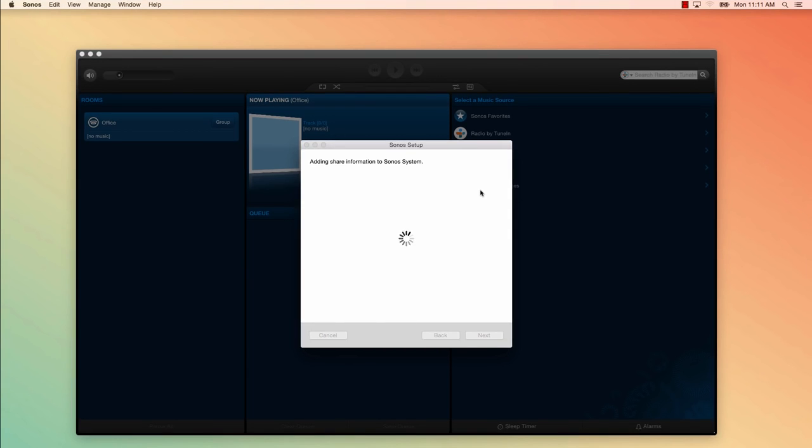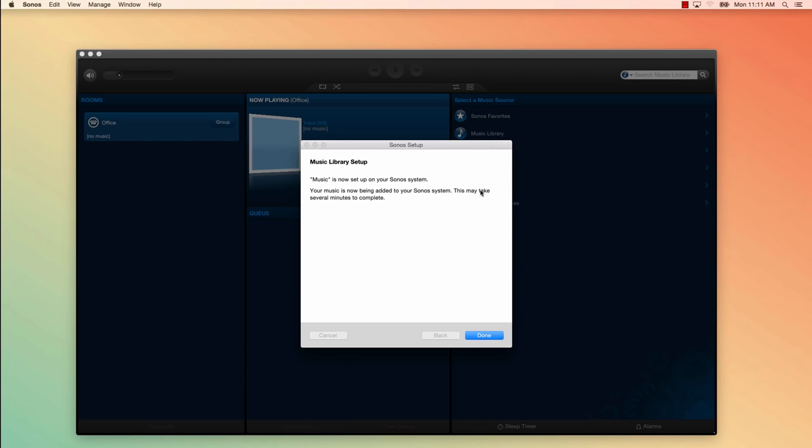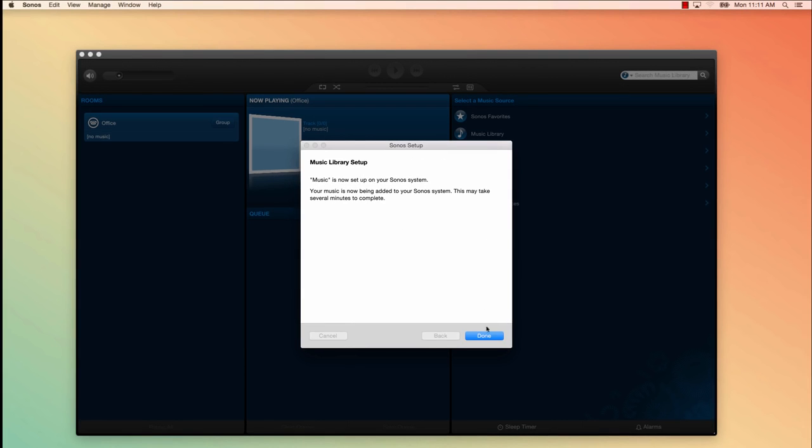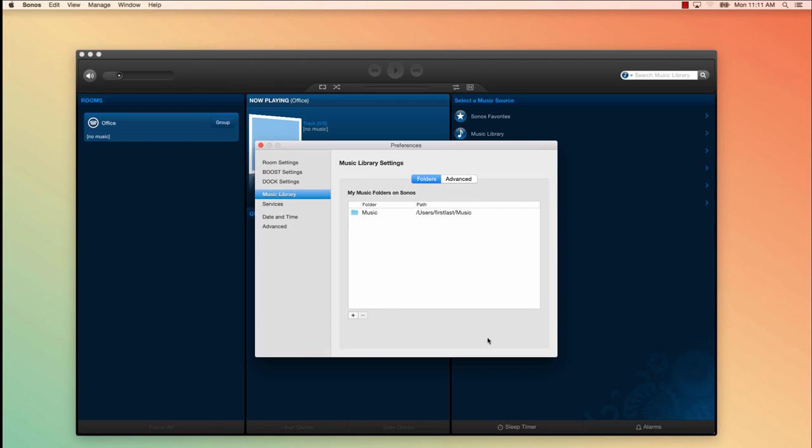Depending on the size of your music library, it could take from a few seconds and up to 10 to 15 minutes to completely update and index your music library. So don't worry if it takes longer than this. Once the music library has been added, you'll get a confirmation that music is now set up on your Sonos system. Click Done.